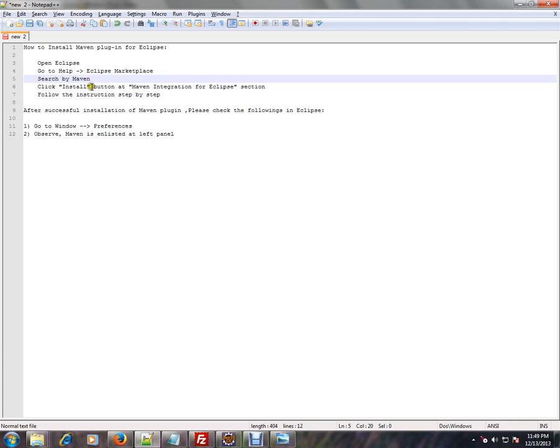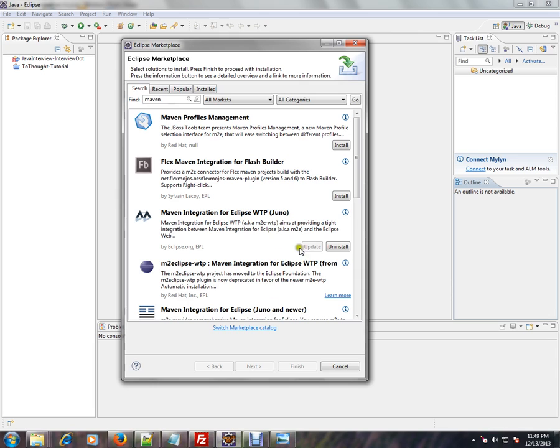Click the Install button at the Maven Integration for Eclipse section. You have to go here and click Install. Since my Maven integration is already done, you can click the Install button here and your installation will be started.